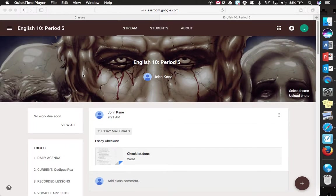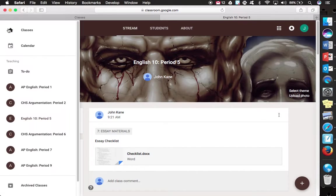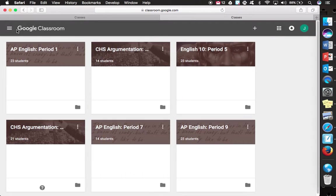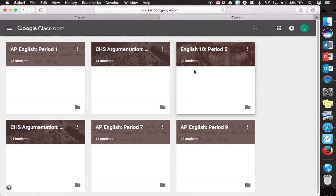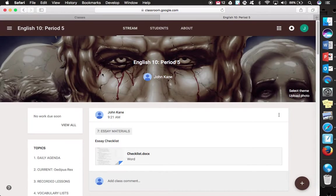So right now I'm currently at our Google Classroom homepage. Classroom.google.com is where you would go and it would bring you to a main page that would look similar to this, showing all the Google Classrooms that you are joined in or enrolled in, and you would go to English 10 period 5.